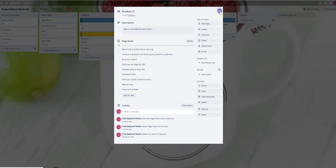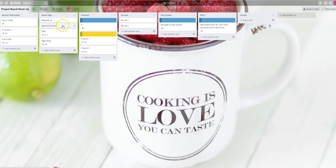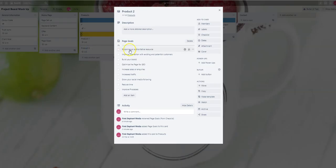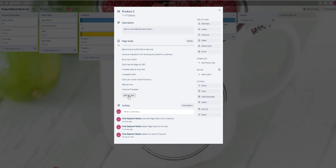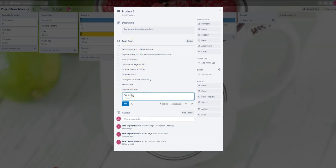What we would like you to do is go into each of these page goals and decide which ones you don't want. It may be that we haven't listed them all. These are generic page goals that most people want. If they don't apply to your pages, or if you have a different goal, just add an item in there and press add.